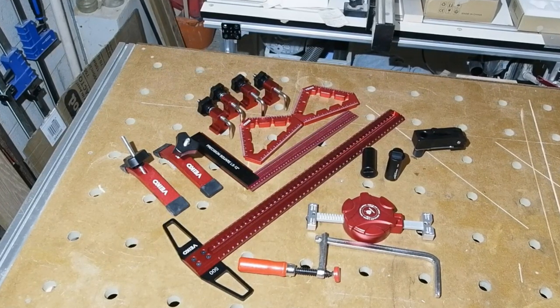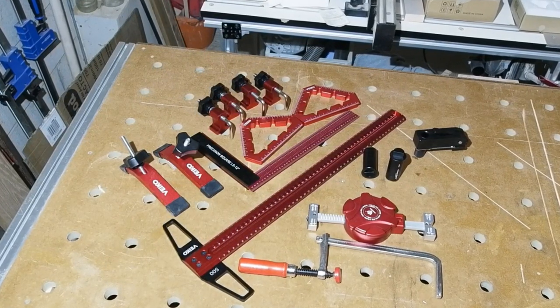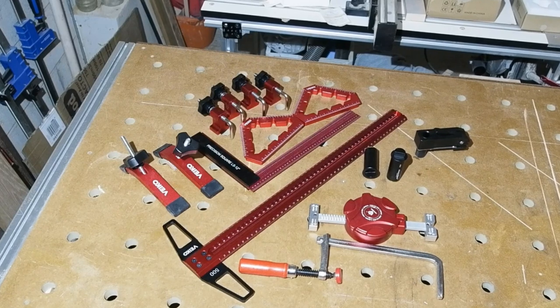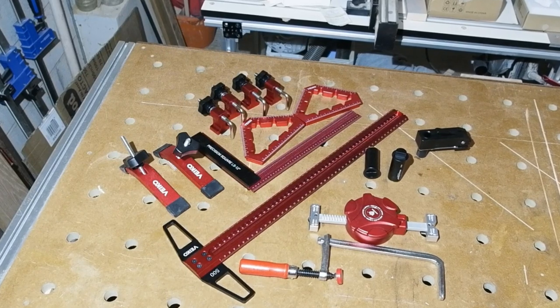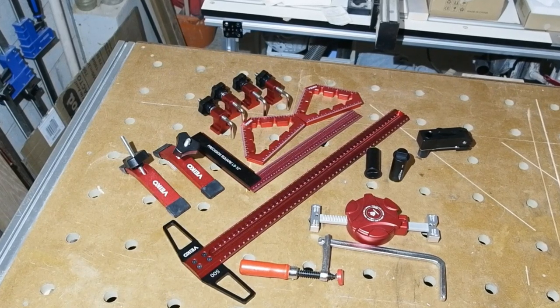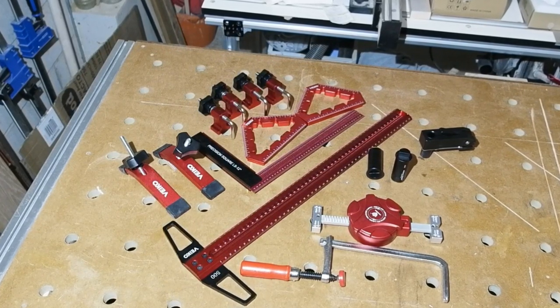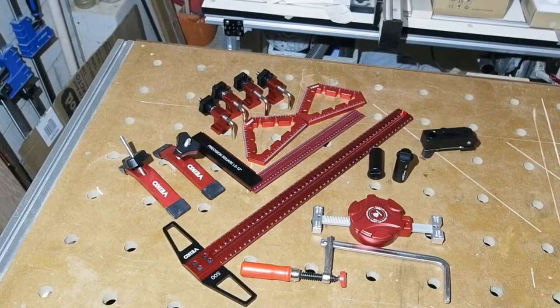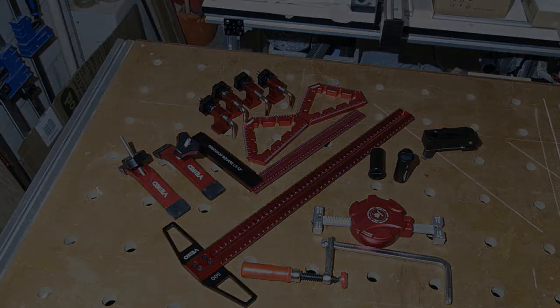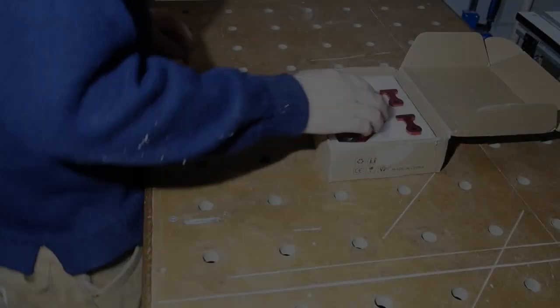Before we get to the review, I'd just like to say congratulations to the winner of the last giveaway, Tim at Walk-in Toolbox. Well done mate and I hope you like the clamps. So let's get to it.